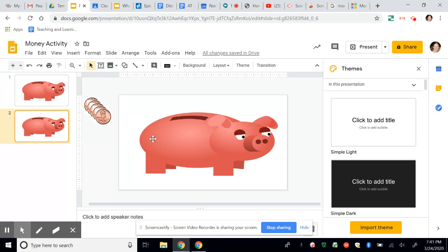And so that way, again, you don't have to keep doing the coins over and over again. The coins are there. And once you have a title on it, you're going to pop over to your Google Classroom.